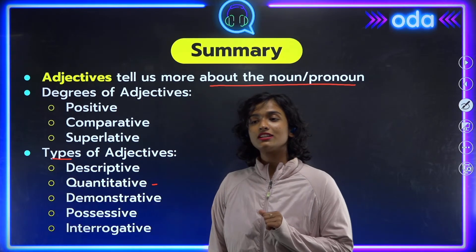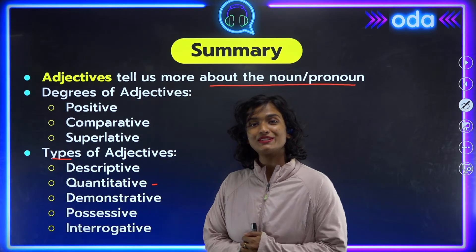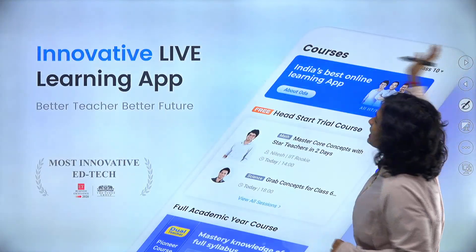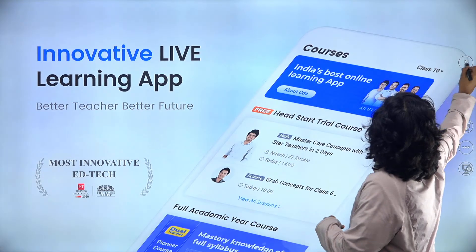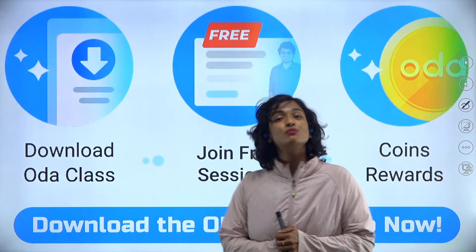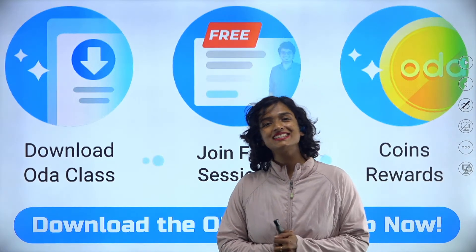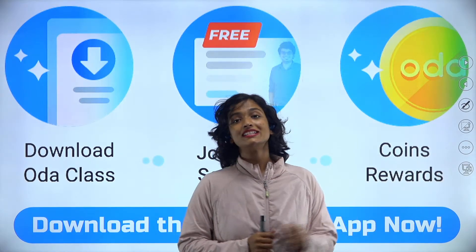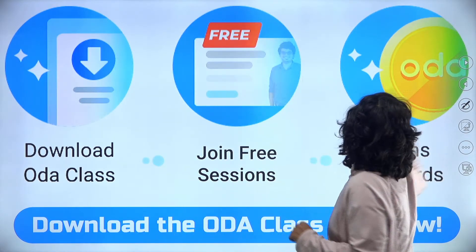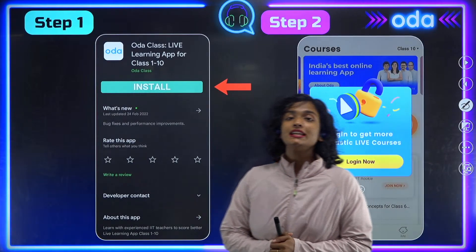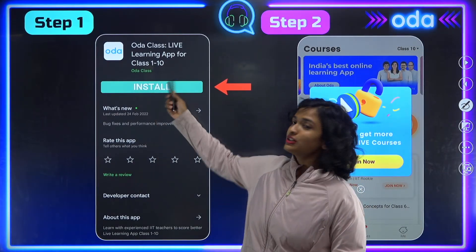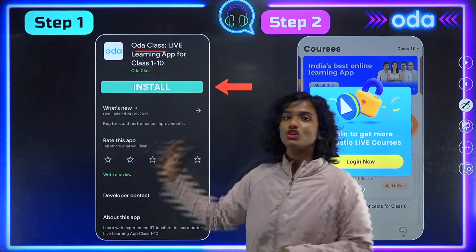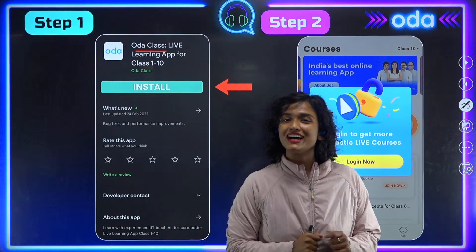You can take a screenshot to remember all the degrees and types. If you want to continue learning with me, download the ODA class app, where you can join free live sessions and earn coin rewards for learning. To download, click the link in the description box, or go to your Play Store or App Store and search for the ODA class app, then install and log in with your phone number.